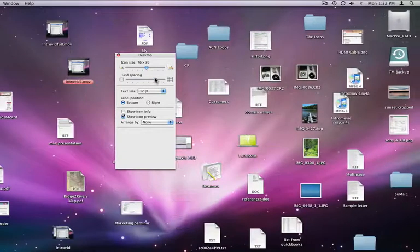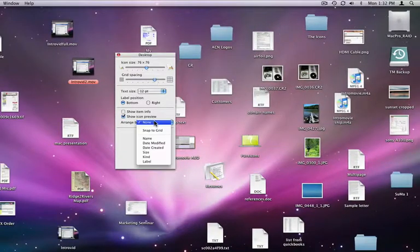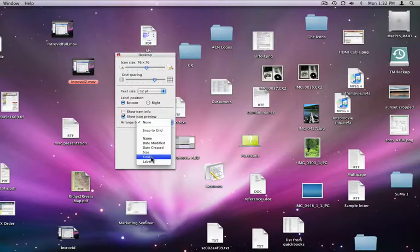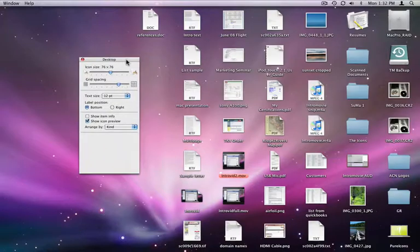At the bottom of the View Options menu, I can choose to arrange the icons in several different ways. I'm going to go with Arrange by Kind. This puts all the folders near each other and all the same types of files grouped together.